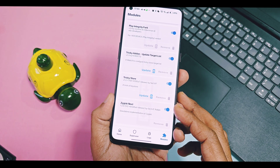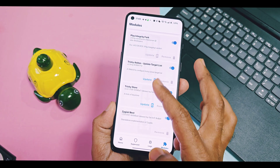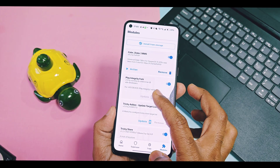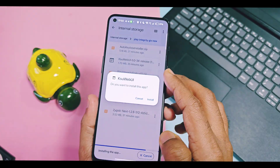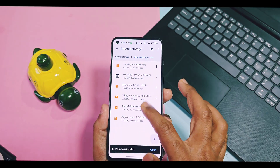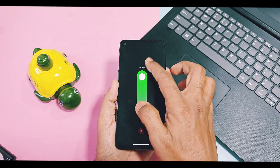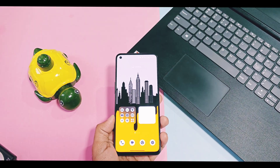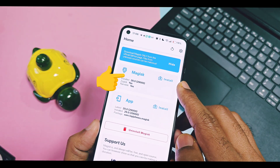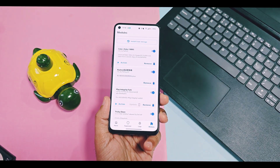When you flash these modules, they will be available one by one in the module section of the Magisk application, but the Tricky Store Add-On module will not reflect — it's only available after one important step I will show you next. At last, install the KSU Web UI APK file like a normal application. Once done, reboot your device. After reboot, go to the module section of Magisk — here you will see Zygisk is already enabled without any manual activation, because it's enabled by the Zygisk Next module.